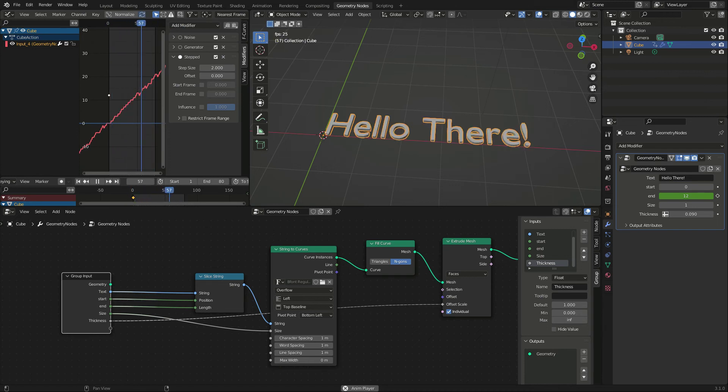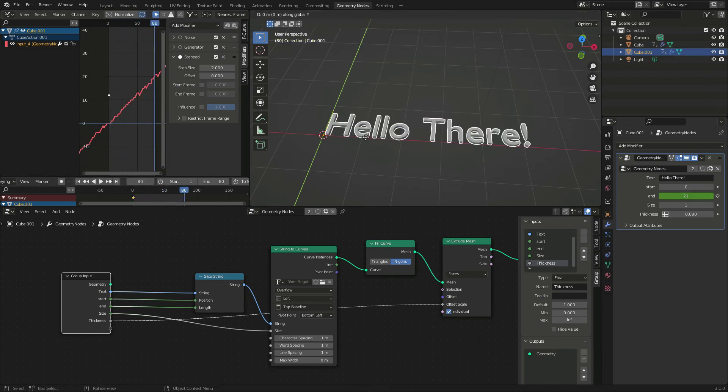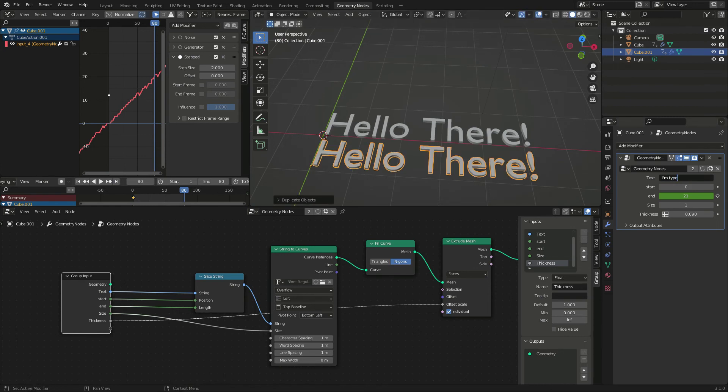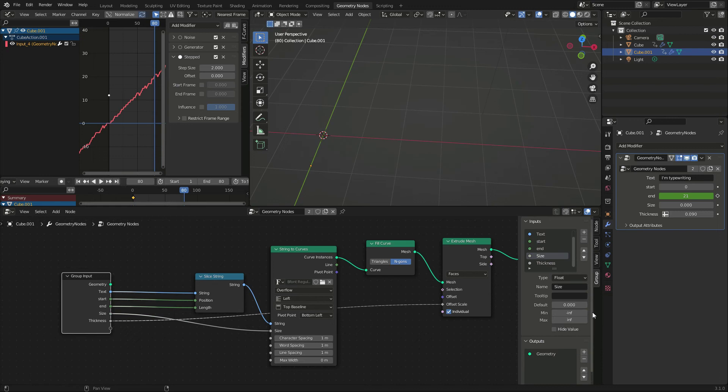To add more lines, we can duplicate the objects and change its text. I also want to change its size, and now I see that this parameter was wrongly created as integer. It should be a float.